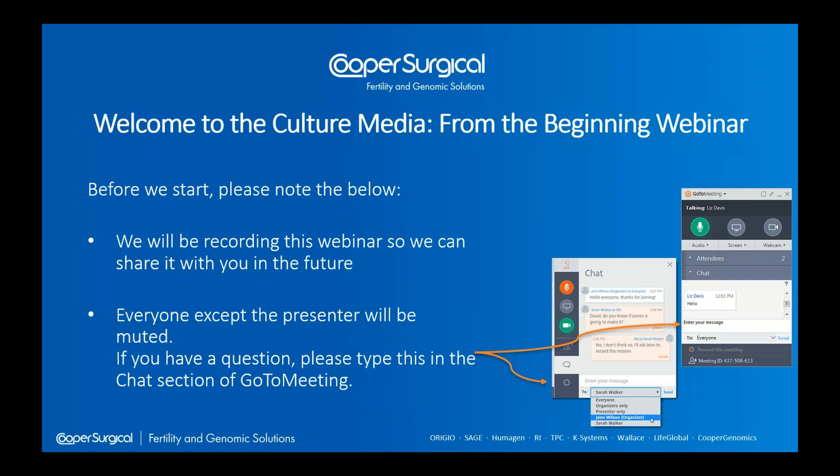We'll be recording the webinar so that it can be distributed in the future. Please be aware that you'll all be muted, so I can't hear you. If you have any questions during the presentation, there's a chat box towards the bottom of the Go To Meeting panel. If you type in your questions as we go along, I will endeavour to keep an eye on that and answer them as we proceed.